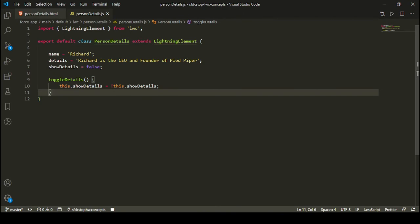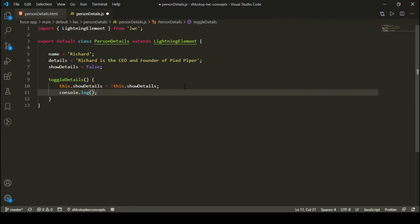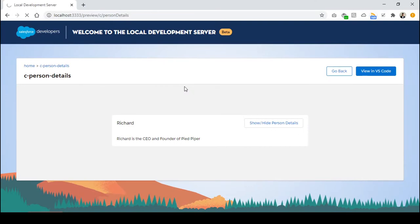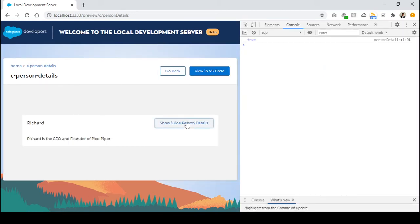So I'm toggling the showDetails attribute on click of this button. I can also display this attribute to show the value. Let's open our console, and here we can see on clicking of this button I'm toggling the attribute value as true, false, true, false.